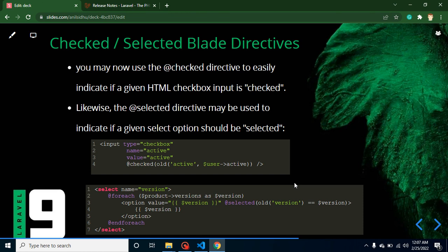There are also new Blade directives. Previously, if you had a checkbox and wanted to check or uncheck it based on a value, you had to write complex code using ternary operators, which was painful. Now you can simply use the `@checked` directive and pass the value — it will automatically check or uncheck. Similarly, for a select dropdown, you can use `@selected` and it will automatically select the specific option.